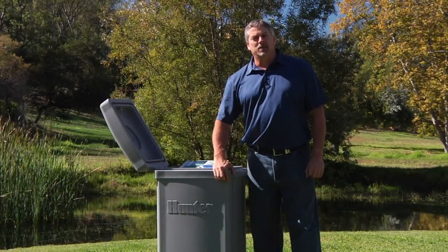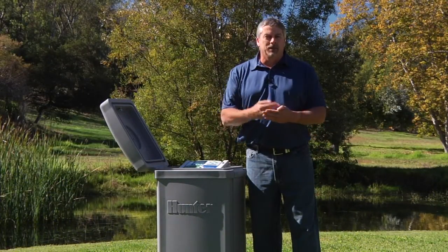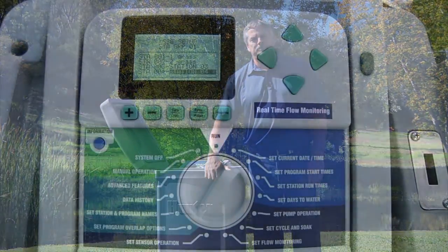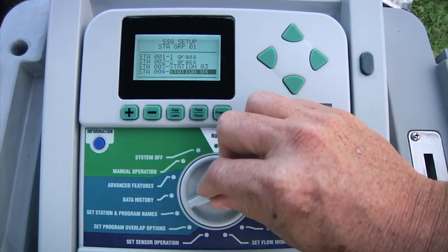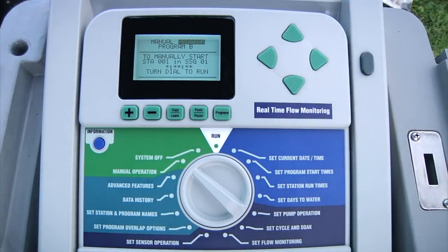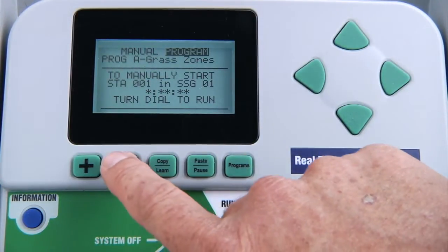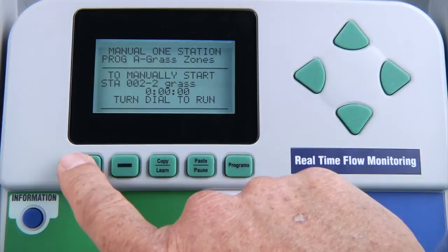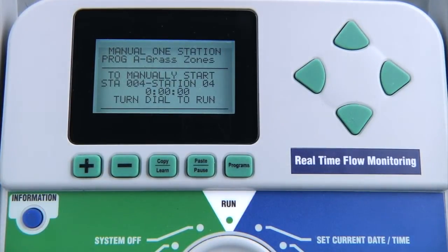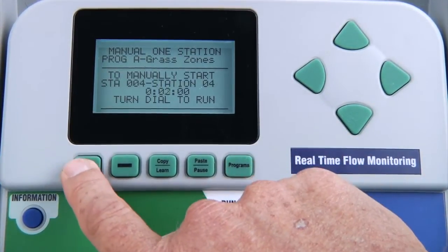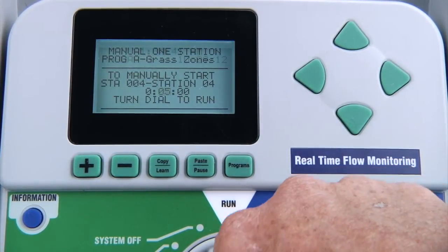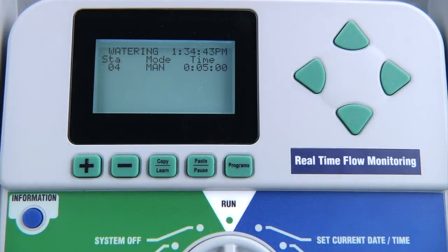The next dial position is manual operation. This is where you can do a manual station or a manual program, and you can designate how long you want that station or program to run. To activate a particular station or program, turn the dial to manual operation. You can choose whether you want to start a program or a single station, then choose which one you want to run. Select the station or program, adjust the runtime if desired, and turn the dial to the run position. The system will run that station and when it finishes, it will resume to the regular schedule, even if you made changes to the runtime.